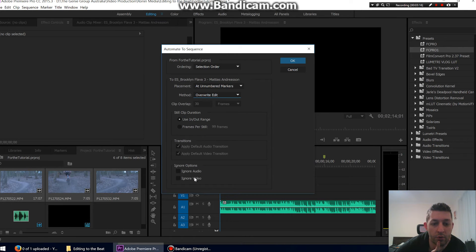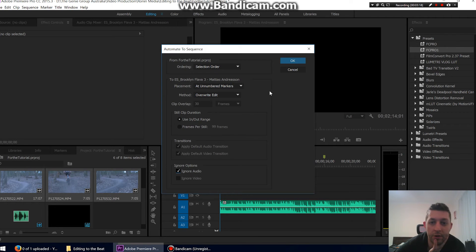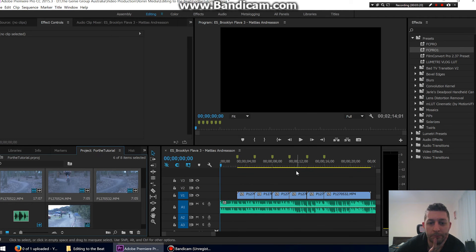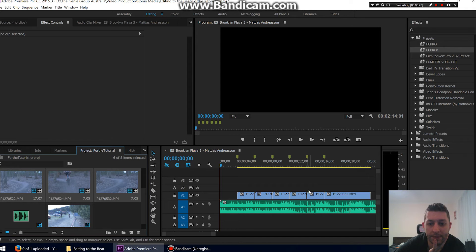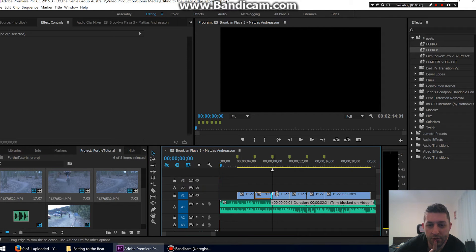We're going to ignore the audio because I don't want the audio from the video coming in. We can see it's automatically set our clips to where our markers are. So sometimes it's not possible because obviously that clip isn't long, so it's weird.